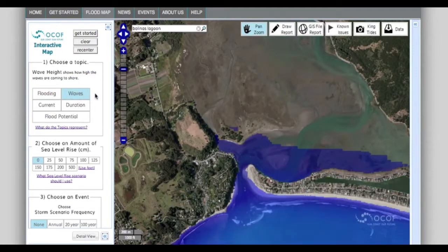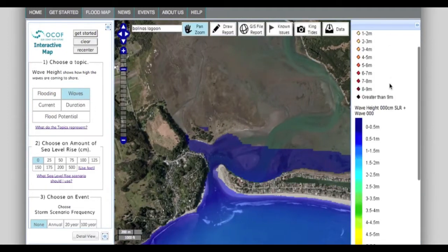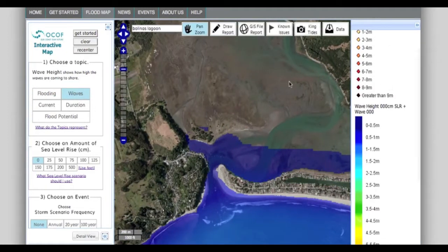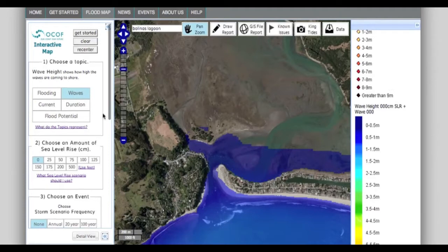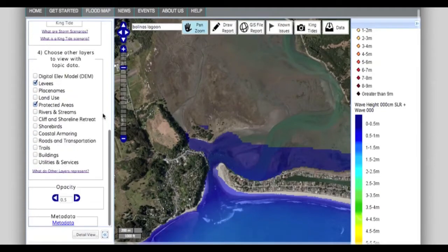If you click on waves, you will switch to viewing wave locations and height, and you will see the legend on the right side of the screen that corresponds to that topic.